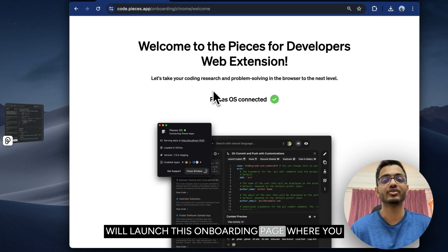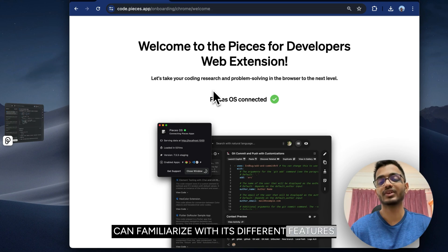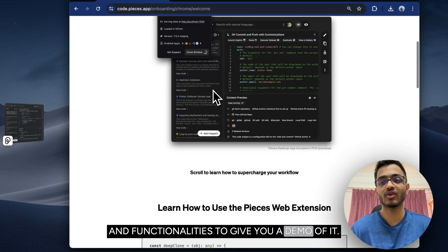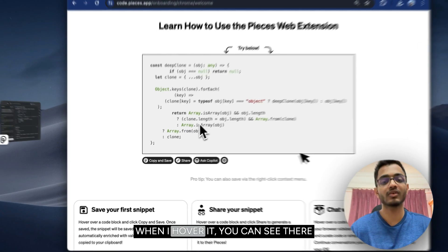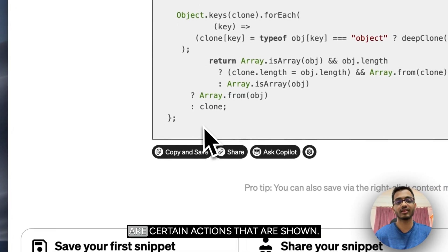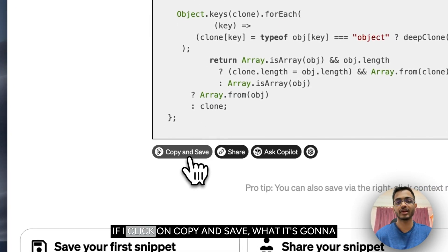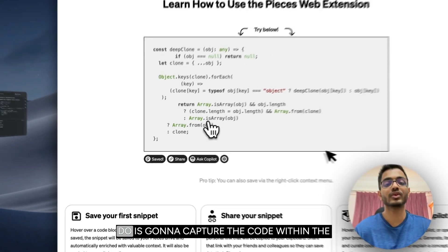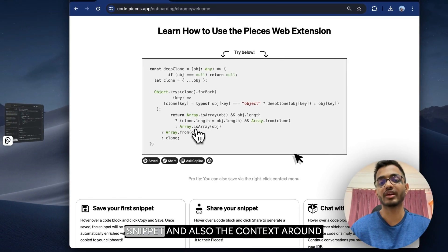To give you a demo, it has one snippet. When I hover over it, you can see there are certain actions that are shown. If I click on copy and save, what it's going to do is capture the code within the snippet and also the context around it as well as the site it originated from.